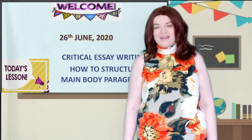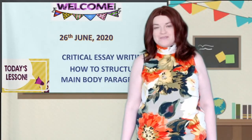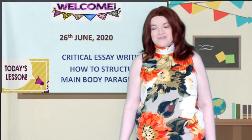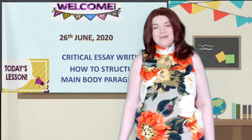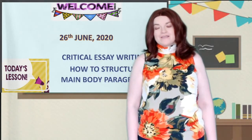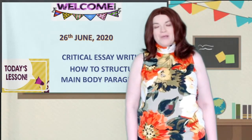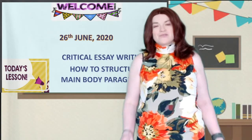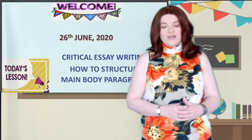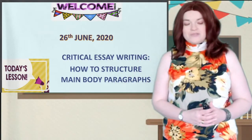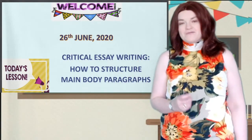Hope you're all doing fine and well on this non sunny day. So today's lesson we're going to look at critical essay writing — basically how to structure your main body paragraphs.